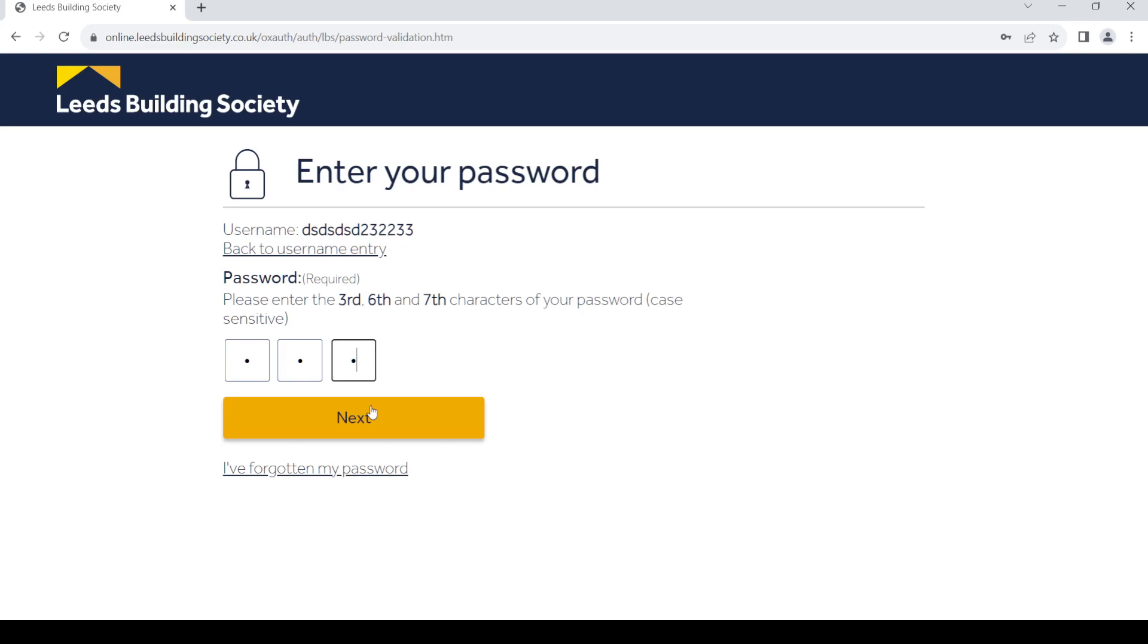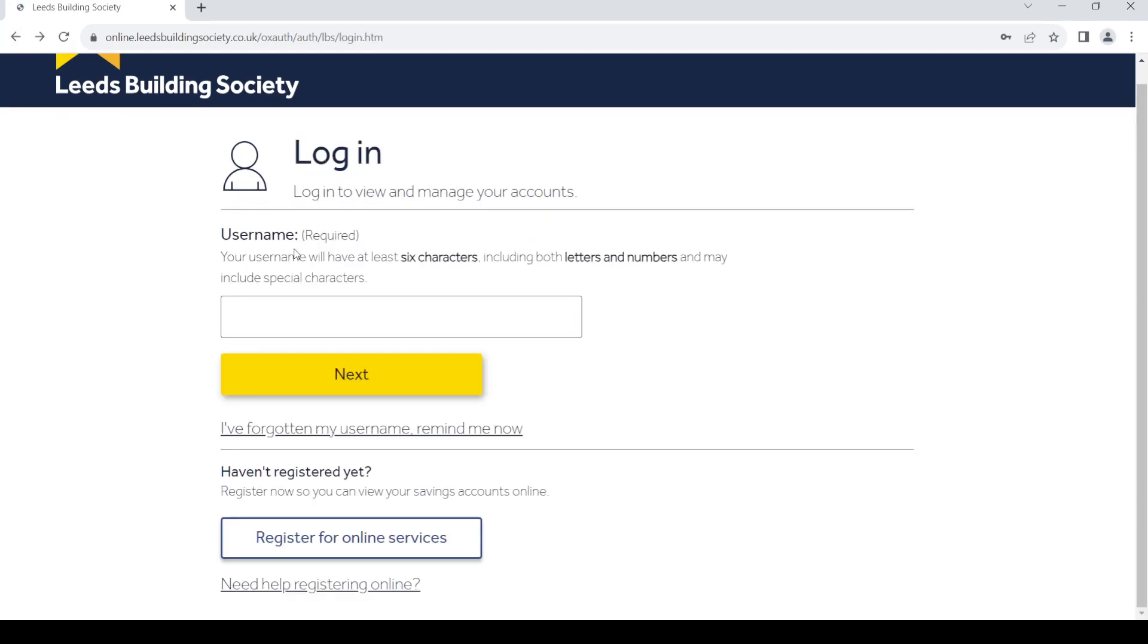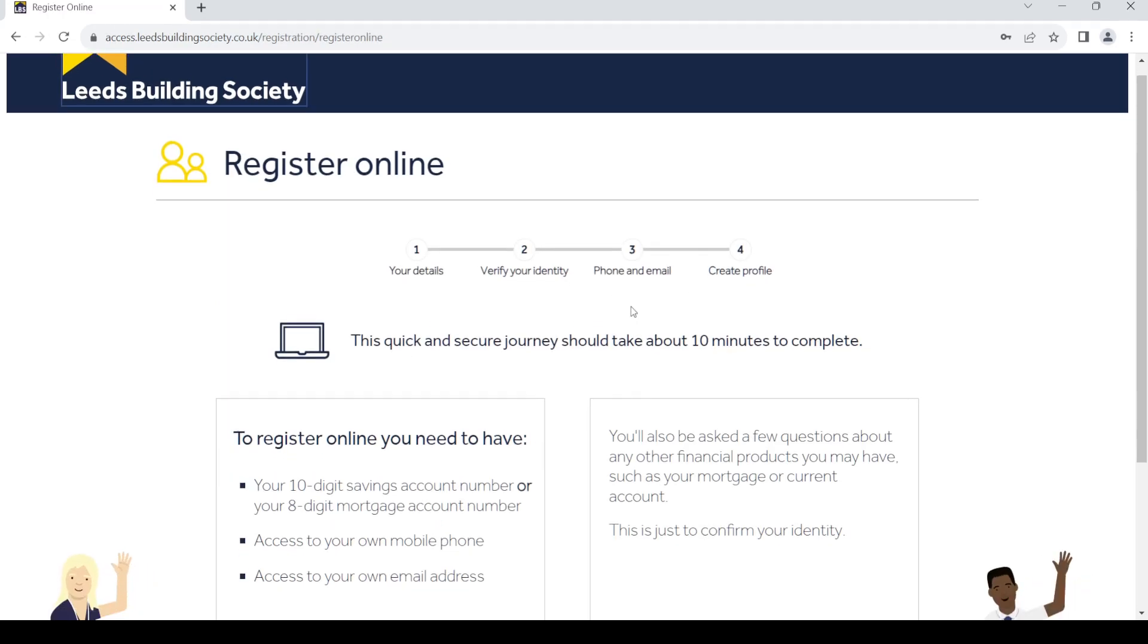Now if you do not have an account, you need to register for one. Go back to the previous page. In the login page you can see this option: register for online services. Just click on it in order to register for a new account.